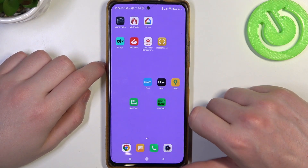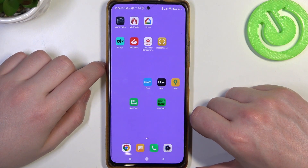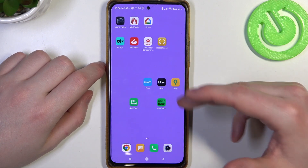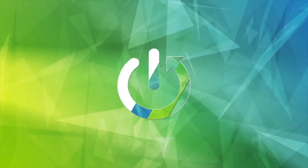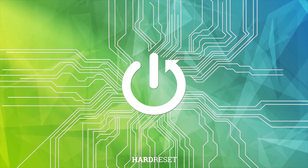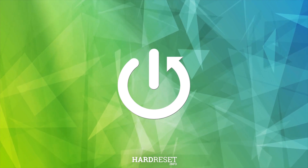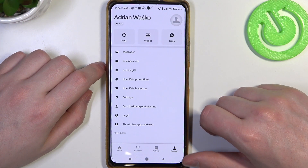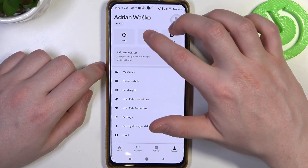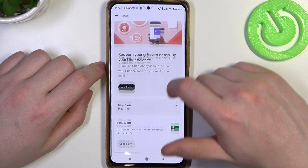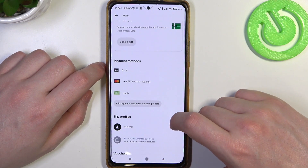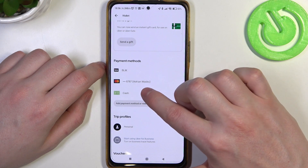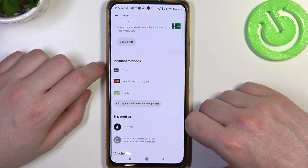Hello, in this video I want to show you how to add or remove payment methods from the Uber app. To do this, the first thing is to click on the account. Now find your wallet and scroll down. You can see all available payment methods right there, with your cards as well.